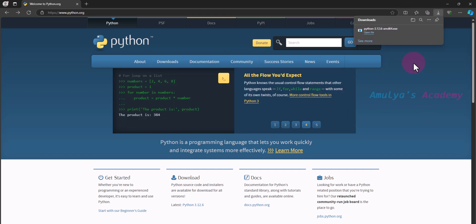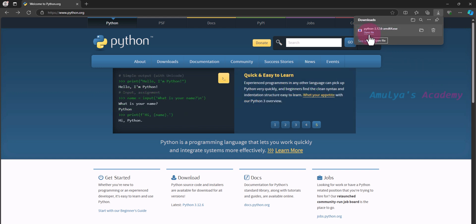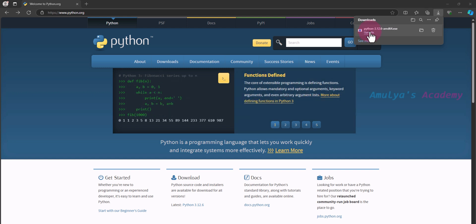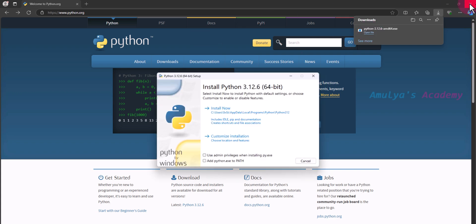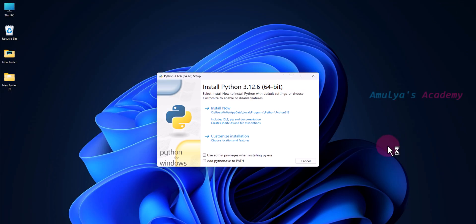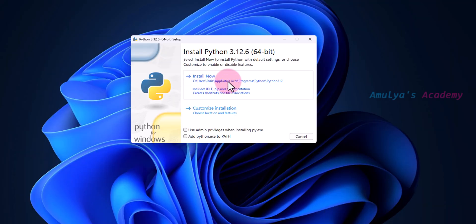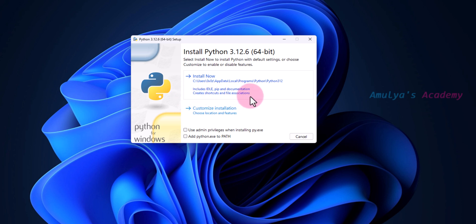We are done with the downloading. You can see the option 'Open File'. Click on it to run the installer. Close the browser and here you can see this is the Python 3.12.6 64-bit setup. You can select 'Install Now', which will include IDLE, pip, and documentation, and will create shortcuts and file associations.